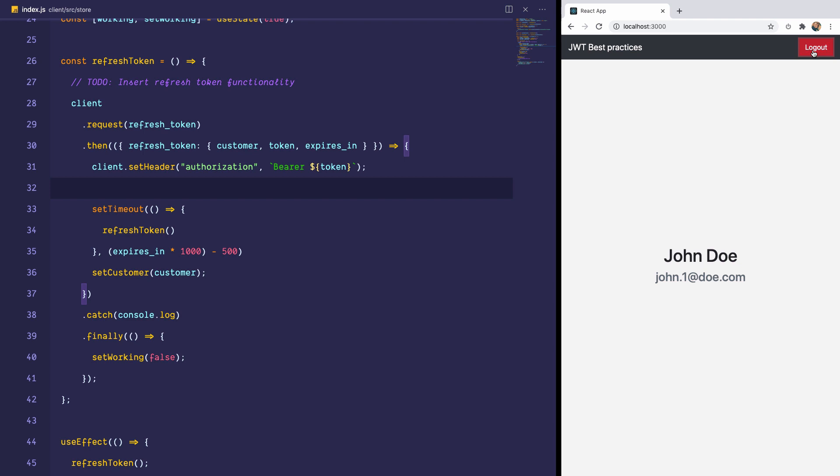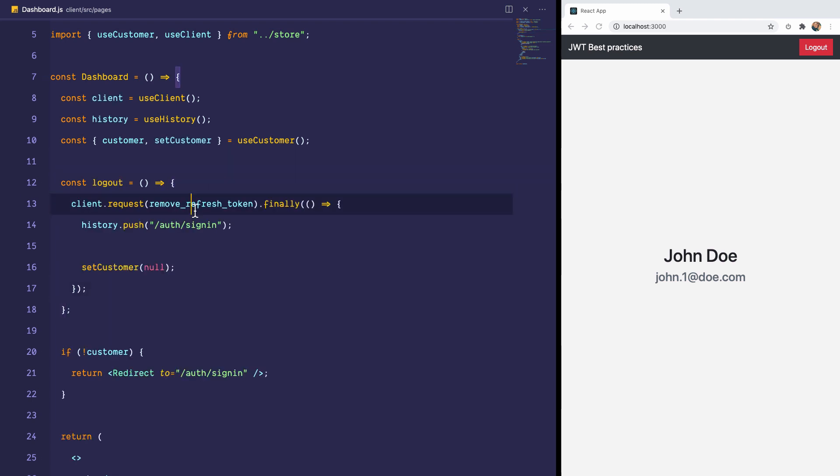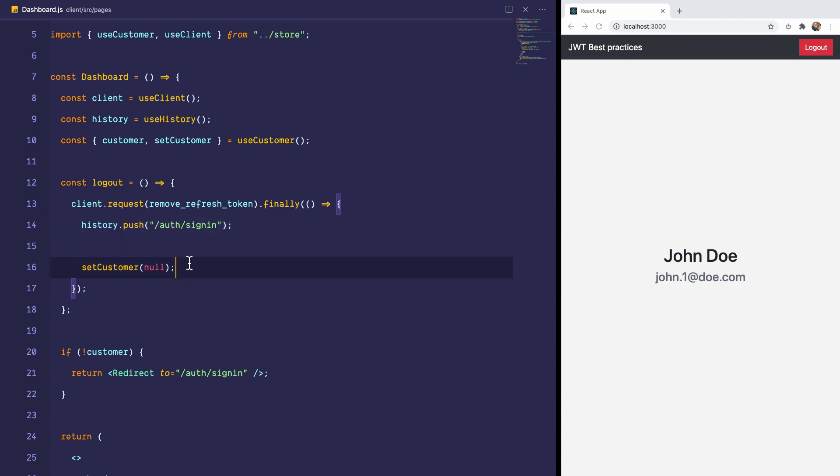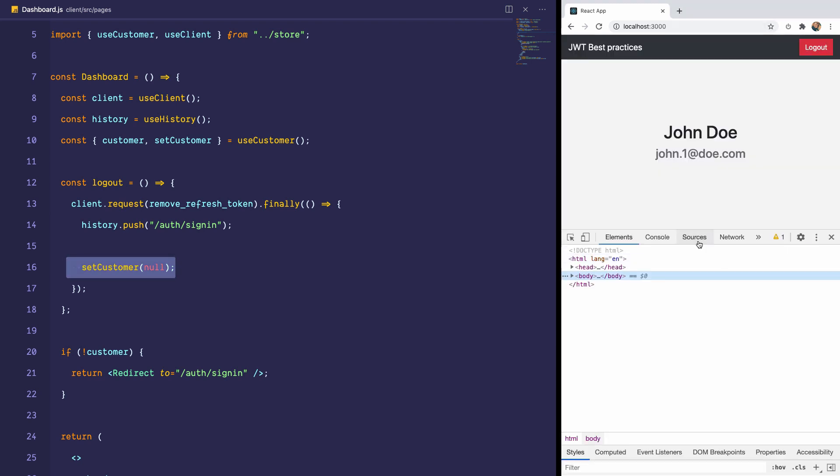Now the session is persisted using an HTTP-only refresh token. And we can't access that token from the client side, which means we can't clear it. So we need to call the backend to clear the refresh token. And then we clear the in-memory token on the front end. To do this, I'll visit the dashboard, and I would paste in the logout snippet. This calls remove refresh token endpoint, and then pushes the user to the sign-in screen, and sets the customer to null, which clears the session.